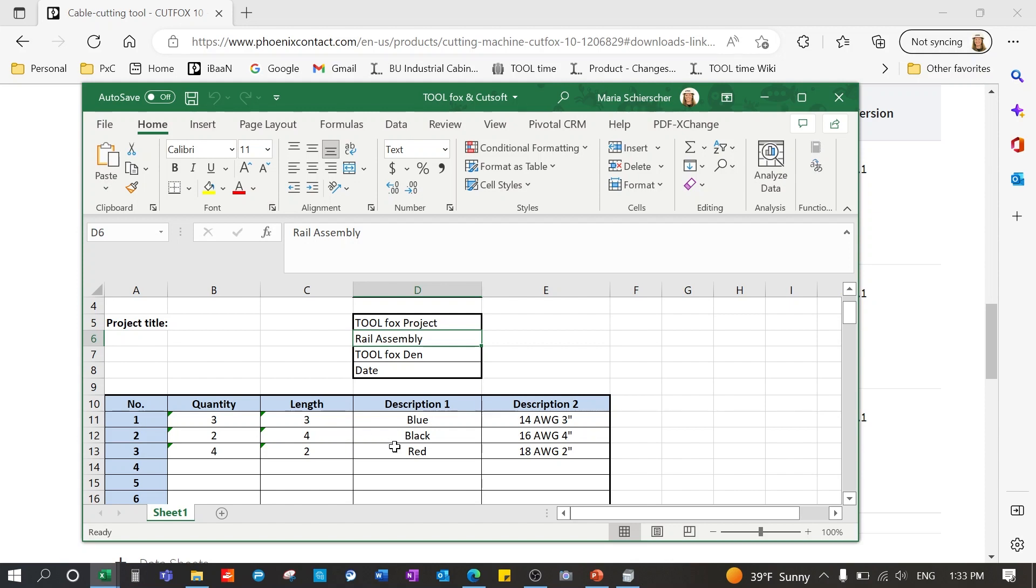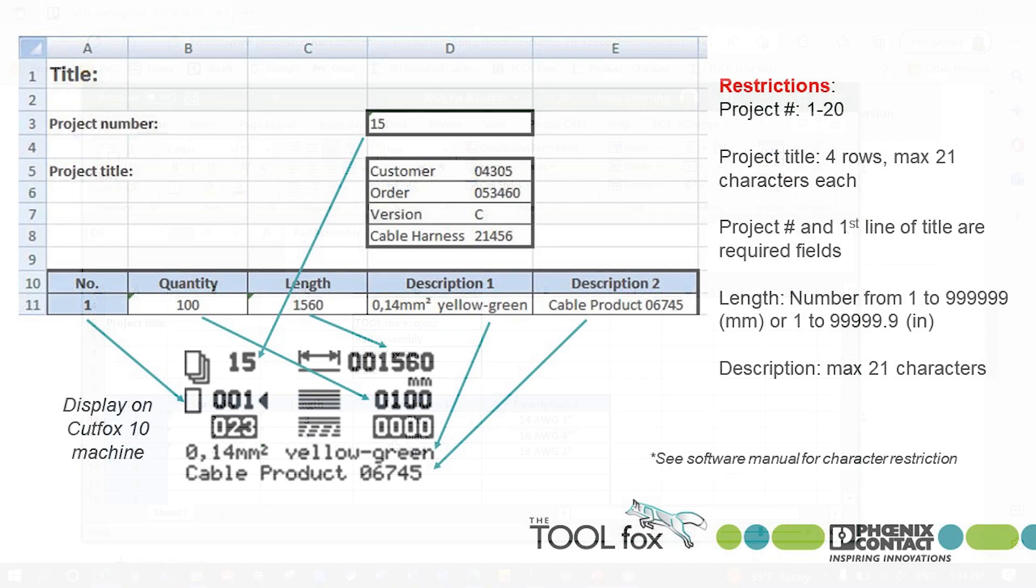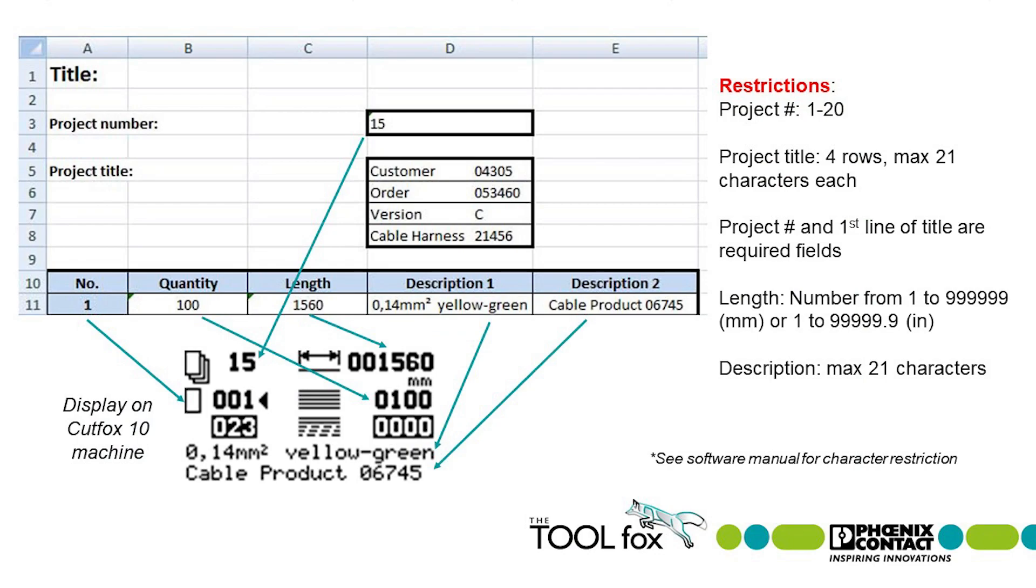The fourth and fifth columns are for description. They are optional, but they can help you identify jobs in the future as all of the information listed here will show up directly on the display of the machine. As you can see here this is your display and then of course this is the software program. Please note on the right side here I did note some of the restrictions for this information.